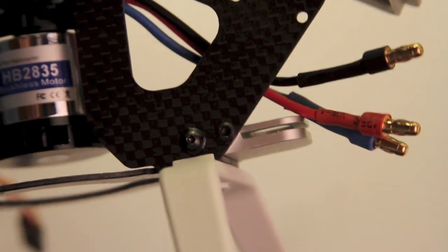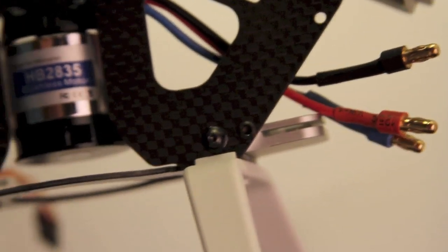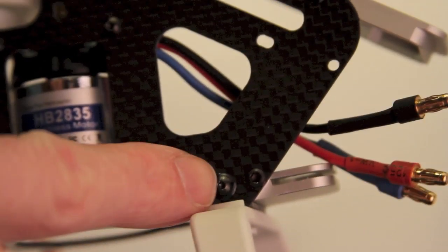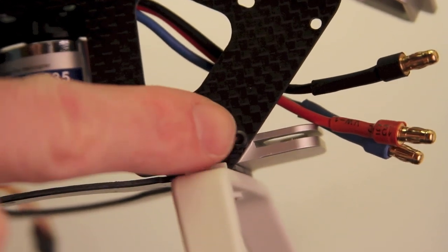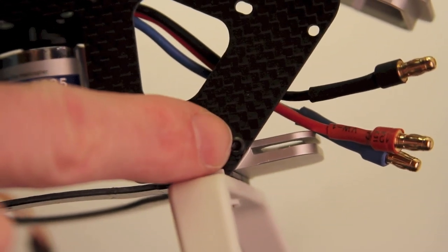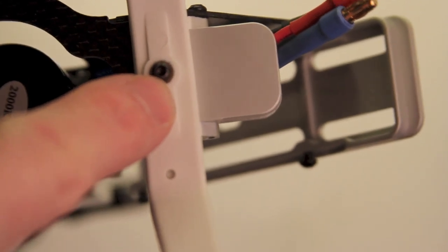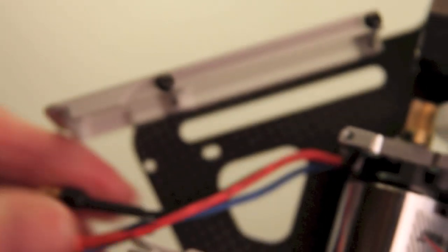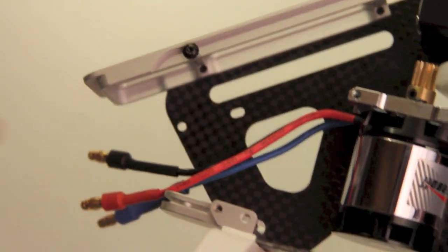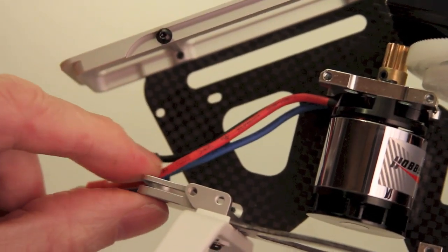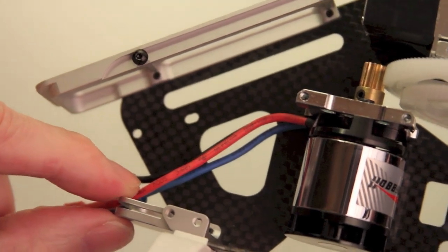So now what I end up with for this bottom canopy mount is the factory screw, the new screw that came with the mount, and then the original factory screw to hold on the skid. So that's what this looks like now with the new battery tray and the new canopy mount.